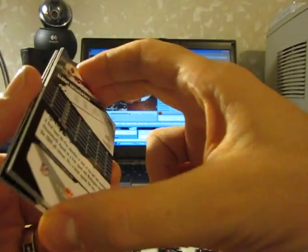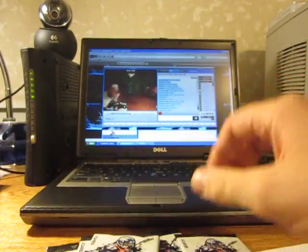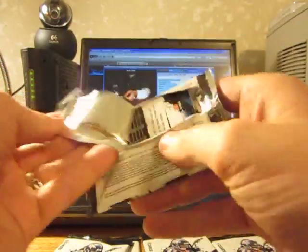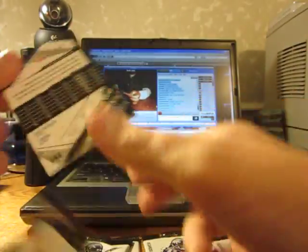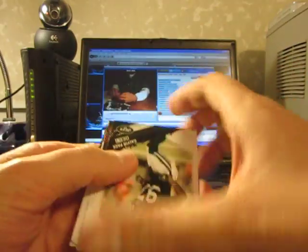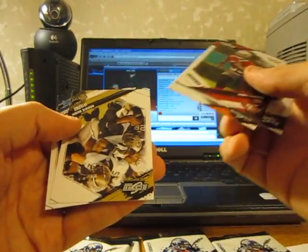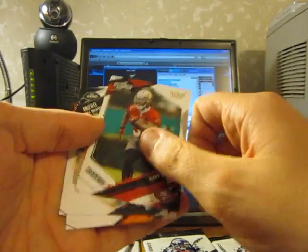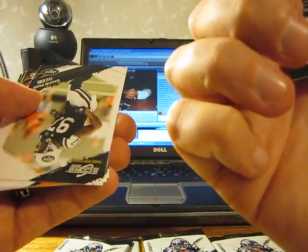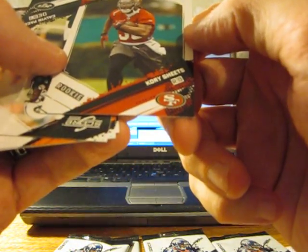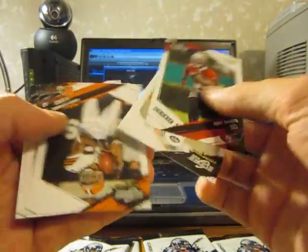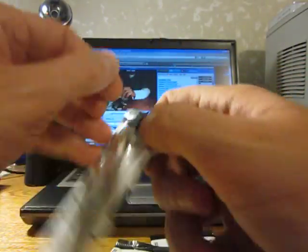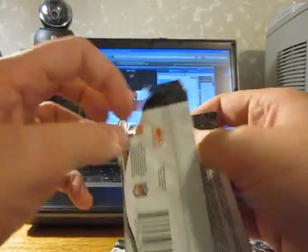I can almost guarantee you there's going to be another one. I've opened a lot of this stuff, and I've always had four. So, I've got five packs left. Still need to get one more autograph. I'm going to say we're looking for one more, even though the box says three. Artists Proof of Corey Sheets for the Niners, number 31 of 32. What's his jersey number? His jersey number is 30 or 31 or something like that. Might be his jersey number.